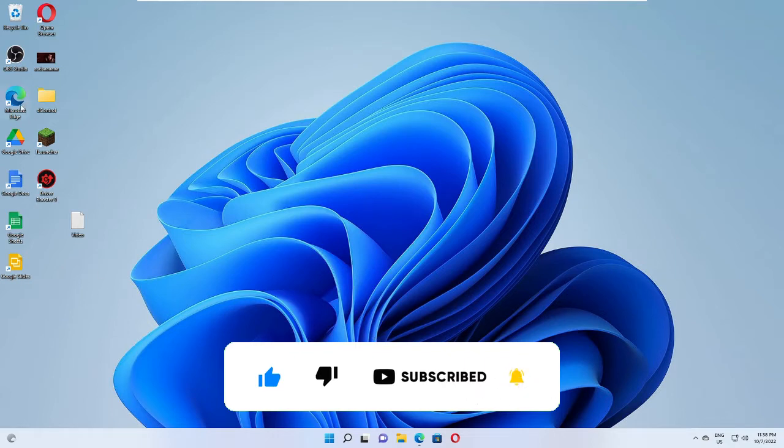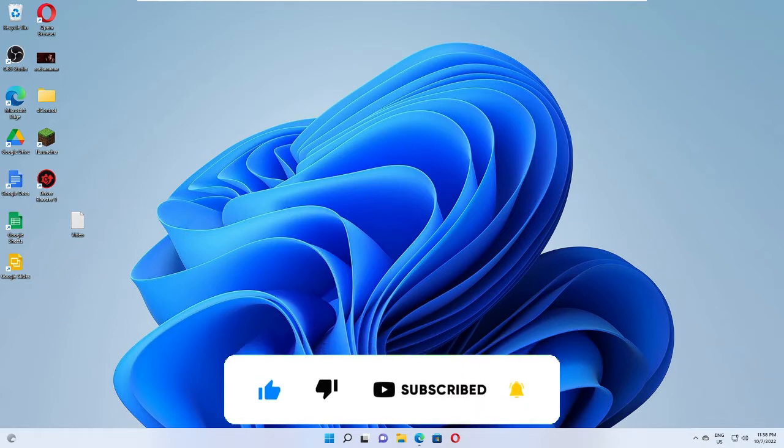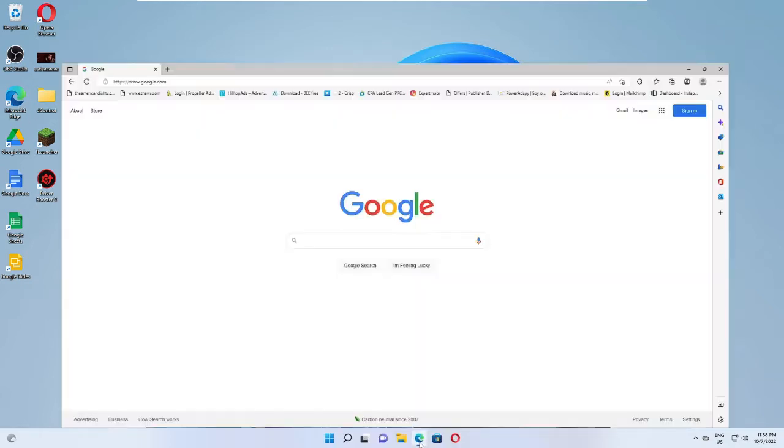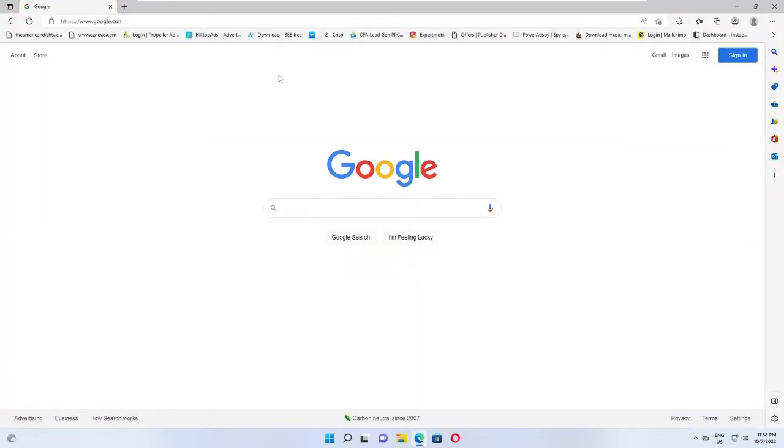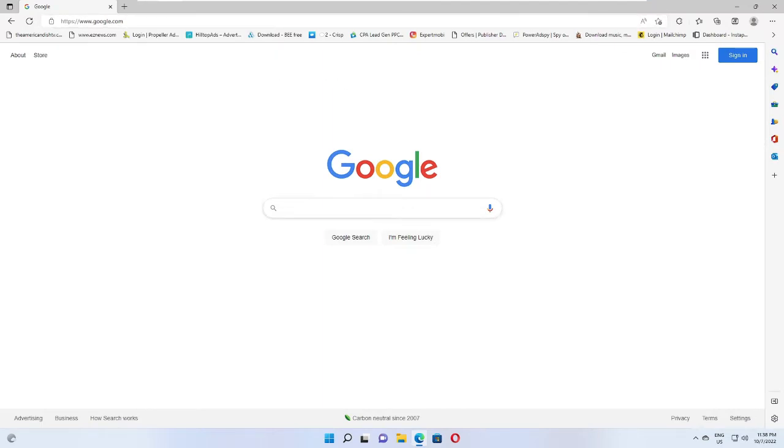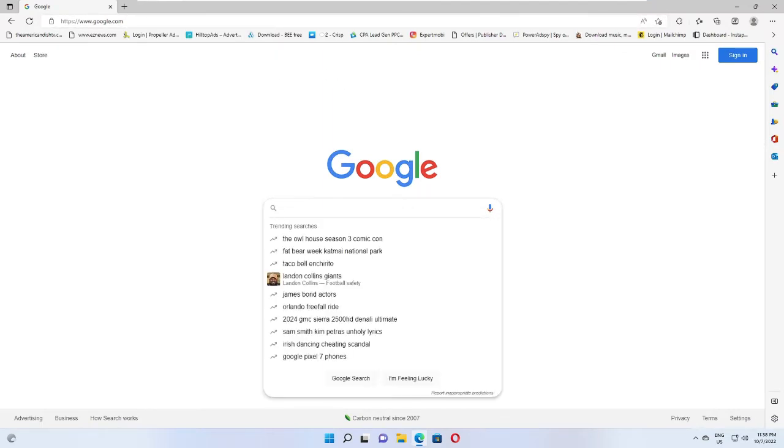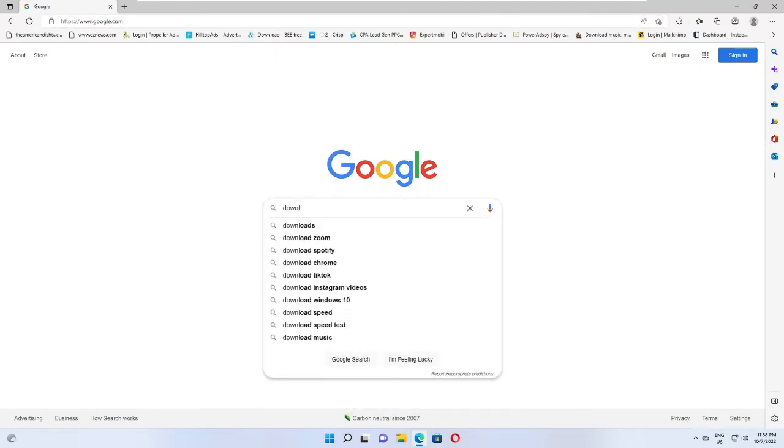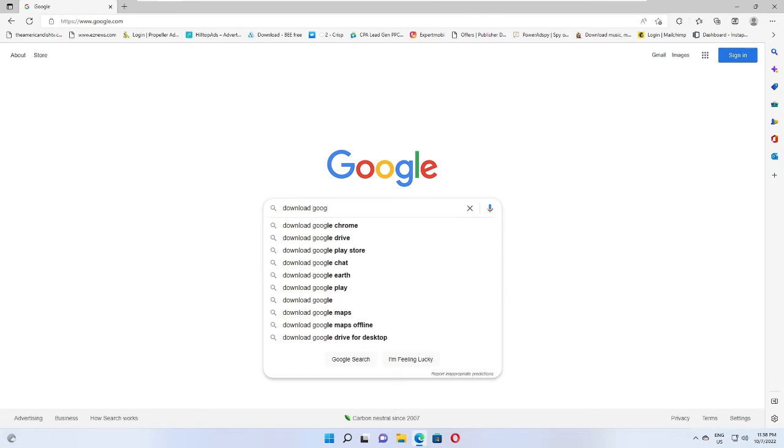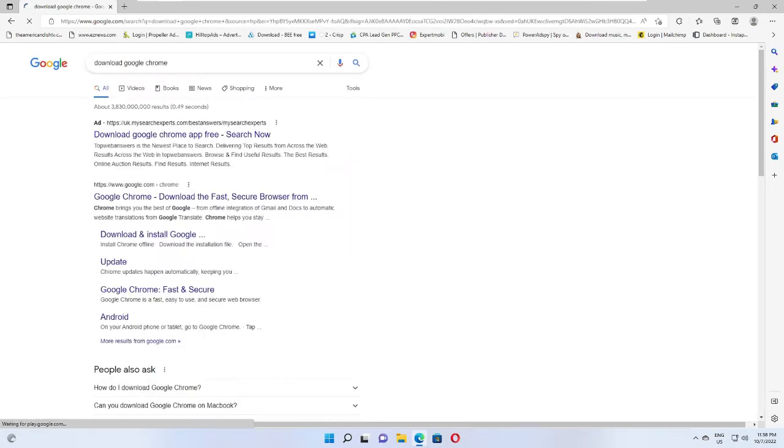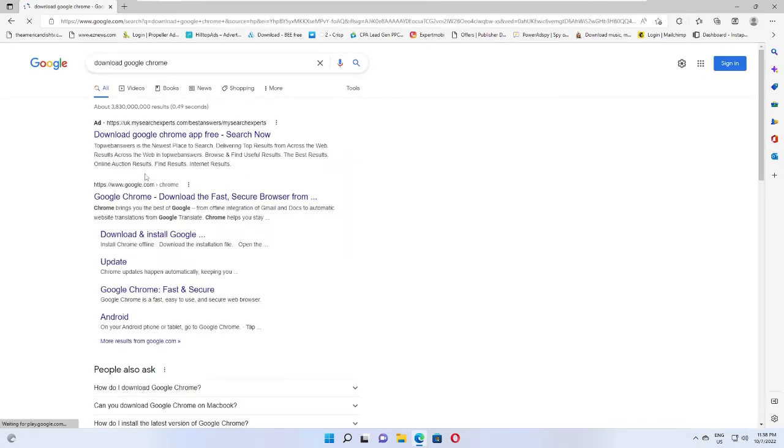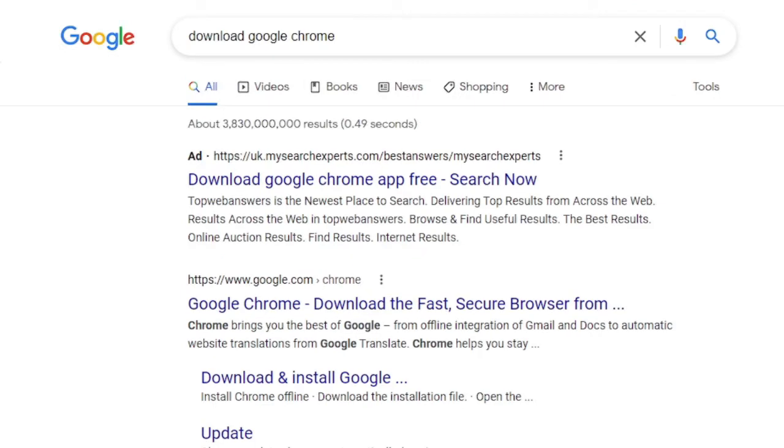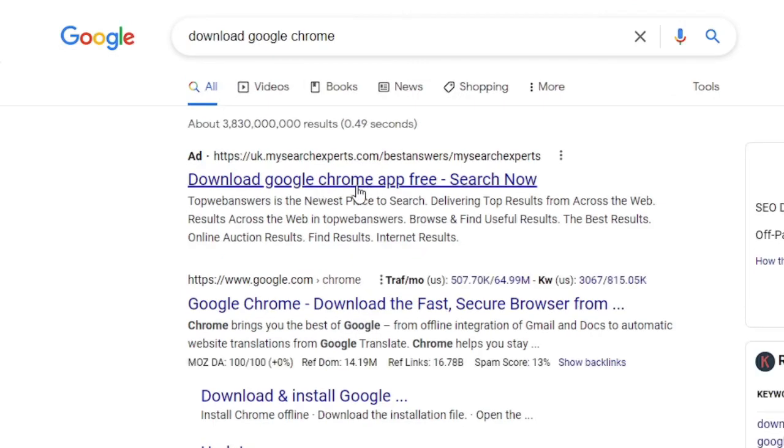You can open up your Microsoft Edge browser, and once it comes up, you have to open Google page. Here you have to type 'download Google Chrome.' You can see there will be another websites coming up, but you have to ignore that.